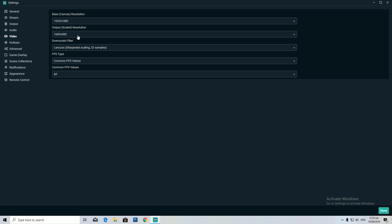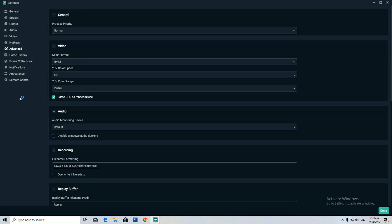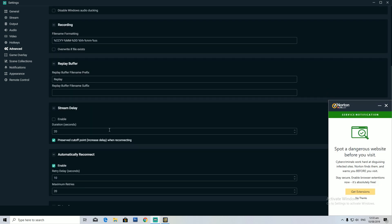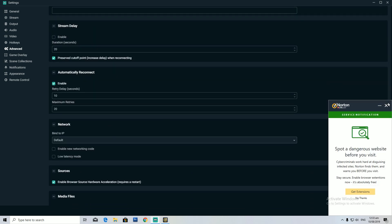Also, 1600x900 is not an option in the dropdown — you've got to actually type it in, so make sure you do that. Jumping on to Advanced settings, I keep it just as default; you really don't need to change anything.